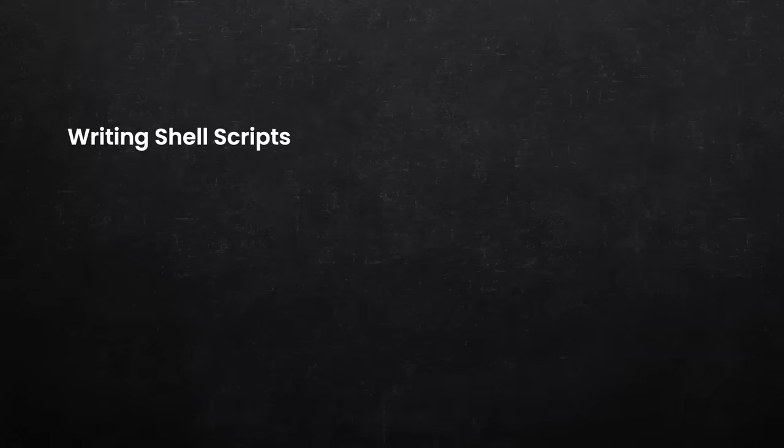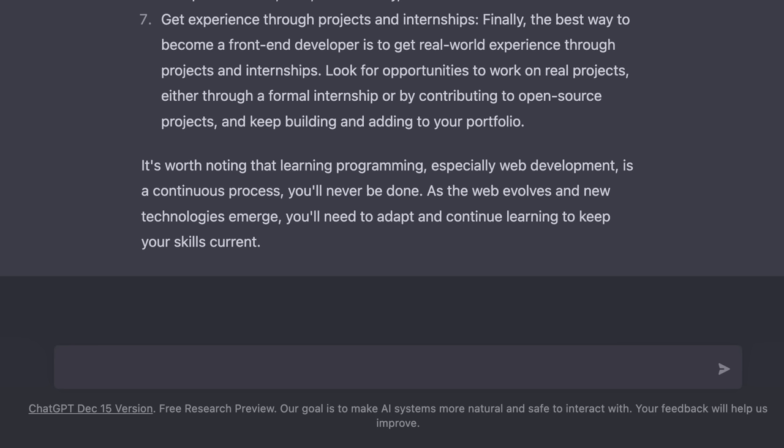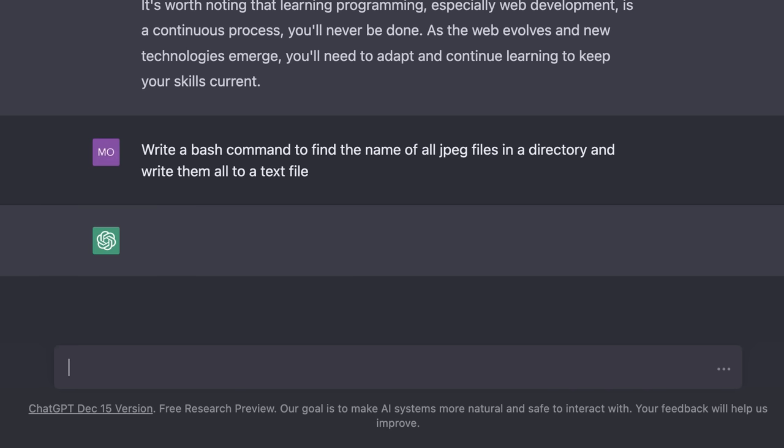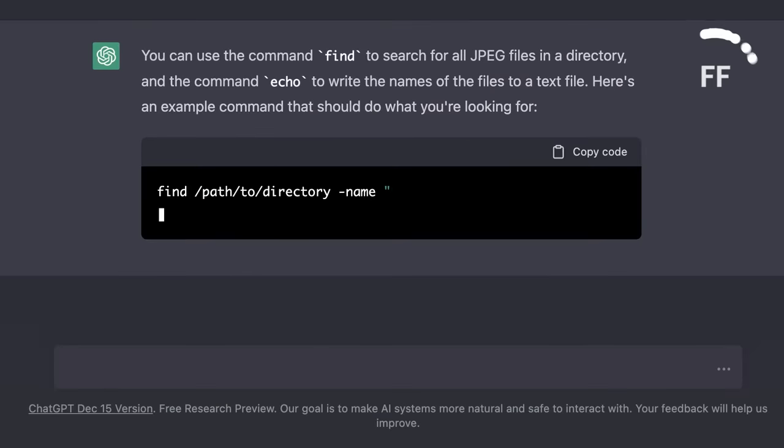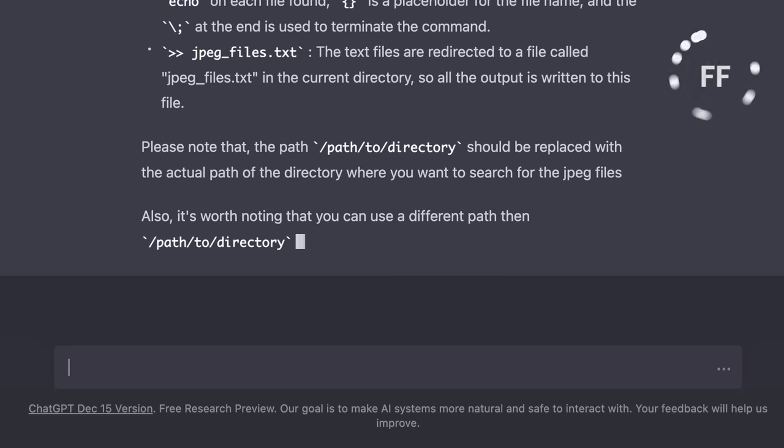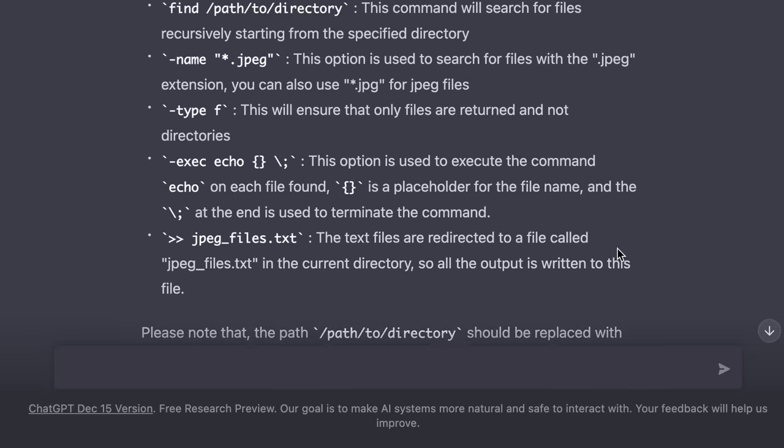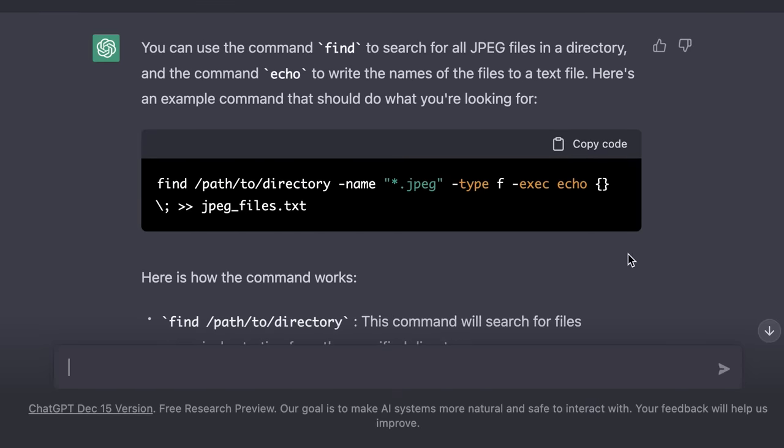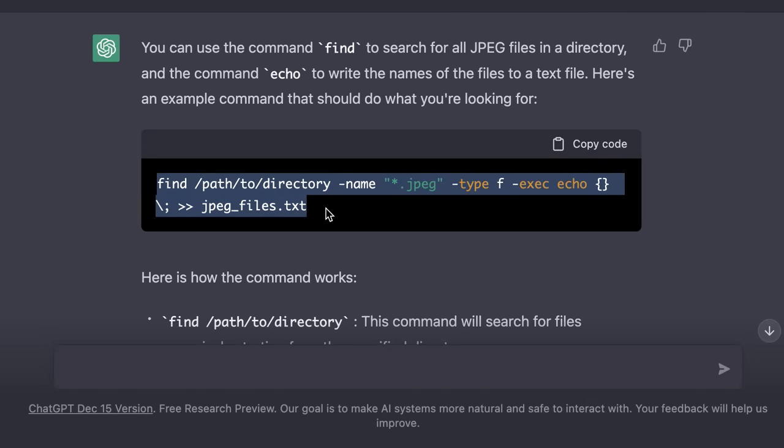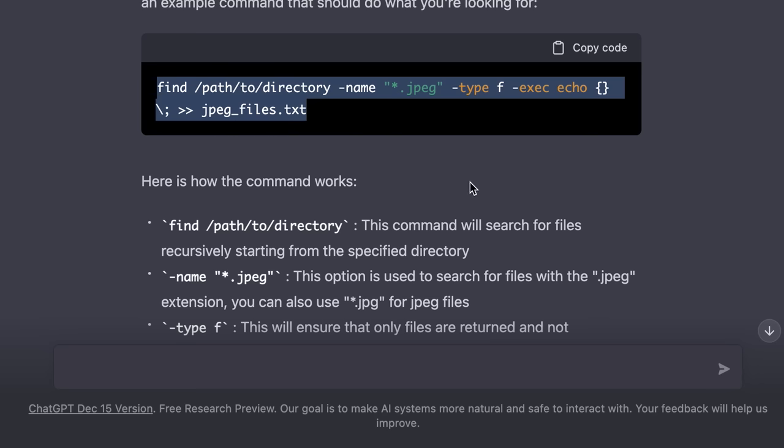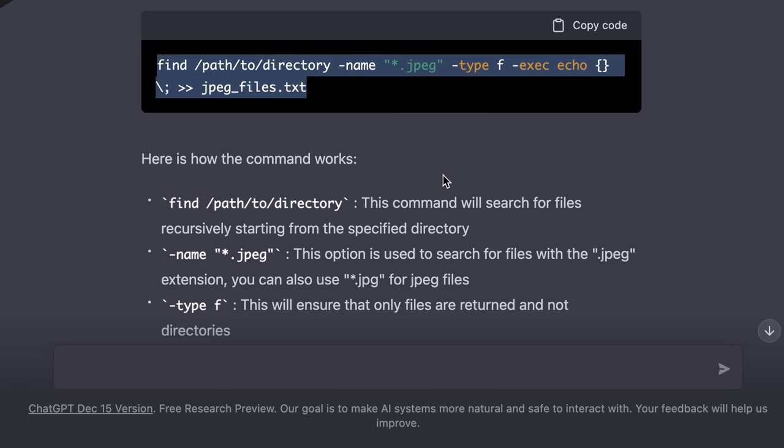Now, let's look at more specific examples. We can ask ChatGPT to write a shell command for us. For example, we can say, write a bash command to find the name of all JPEG files in a directory and write them all to a text file. I love this answer. So if you're not good with Linux commands, you can easily find the final instruction you should use to solve that problem. But what is beautiful about ChatGPT is that it also explains how this command works line by line, piece by piece.